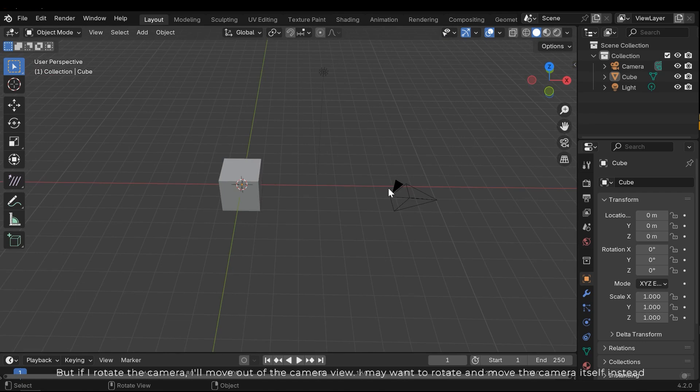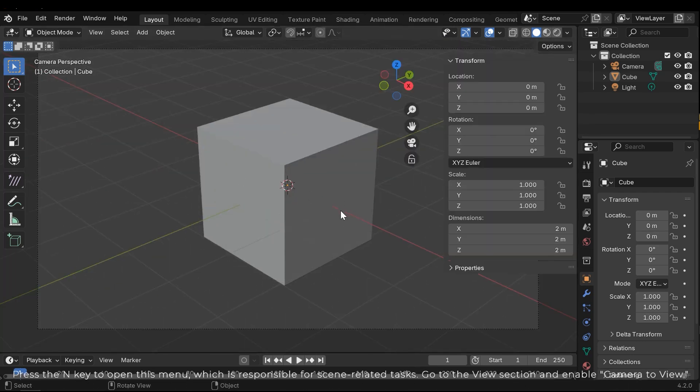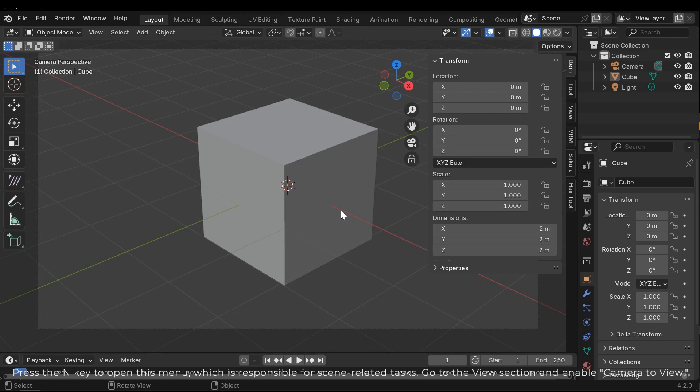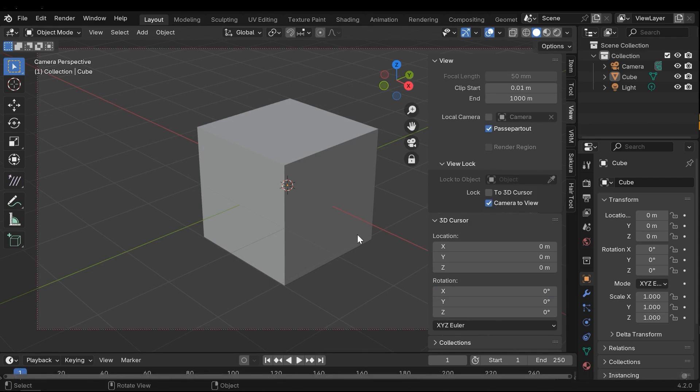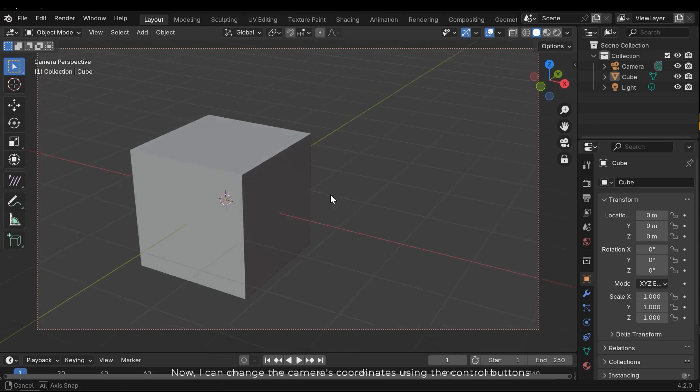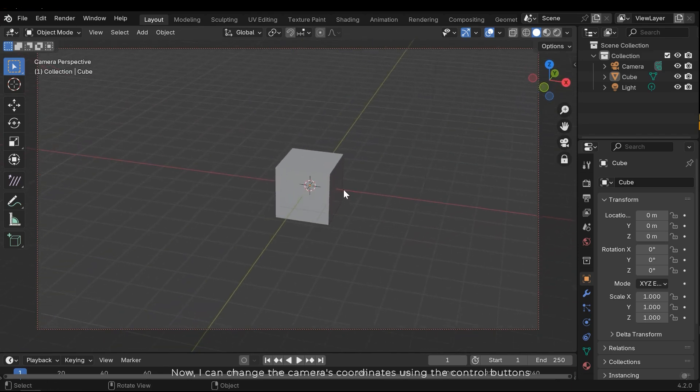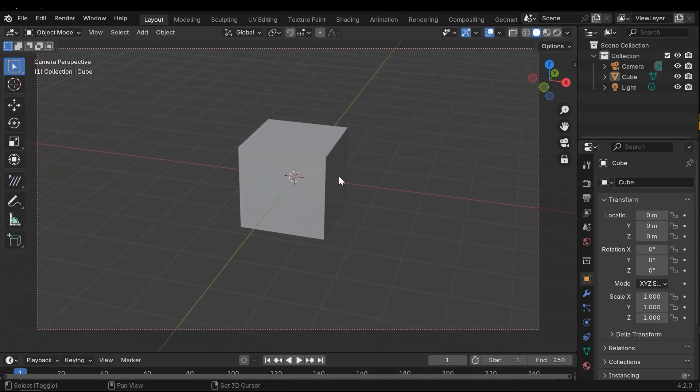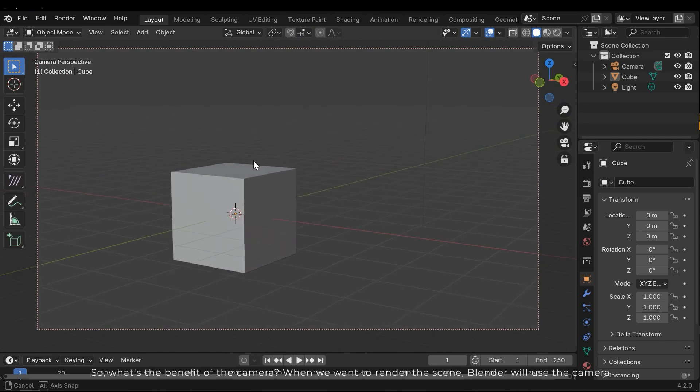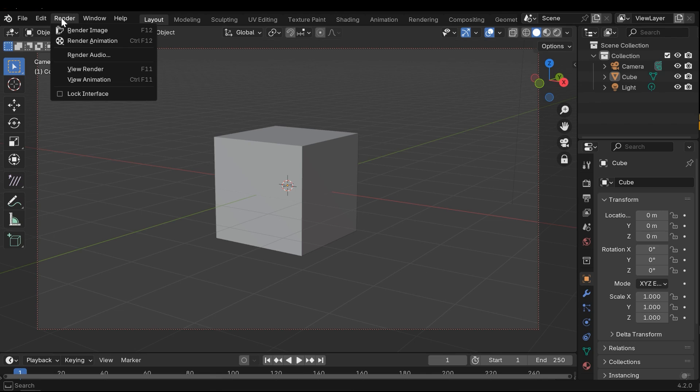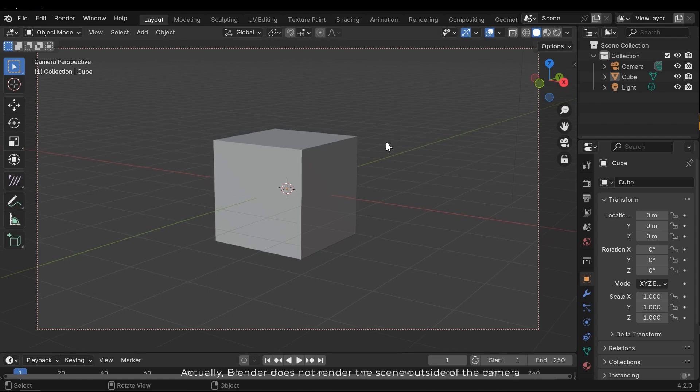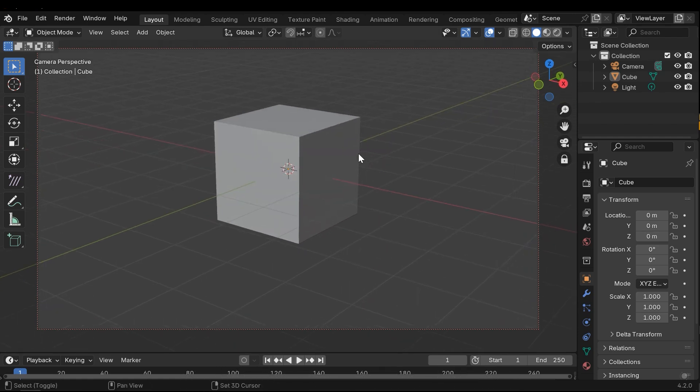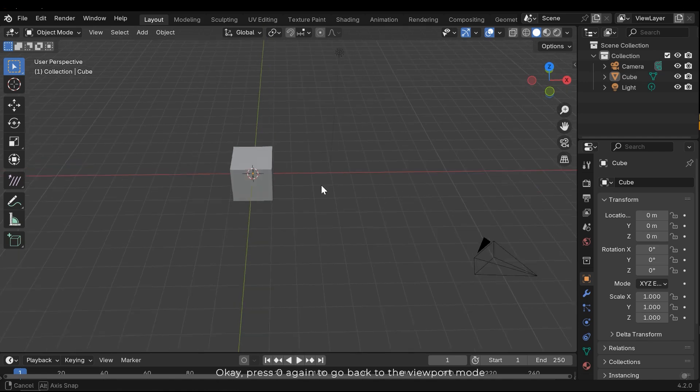I may want to rotate and move the camera itself instead. Press the N key to open this menu, which is responsible for scene-related tasks. Go to the view section and enable camera to view. Now I can change the camera's coordinates using the control buttons. So what's the benefit of the camera? When we want to render the scene, Blender will use the camera. Actually, Blender does not render the scene outside of the camera. Okay, press 0 again to go back to the viewport mode.